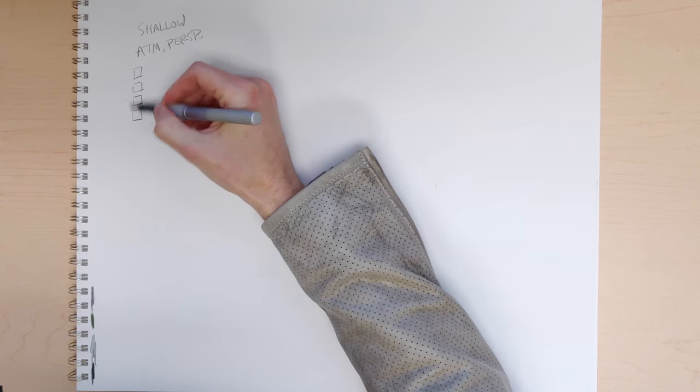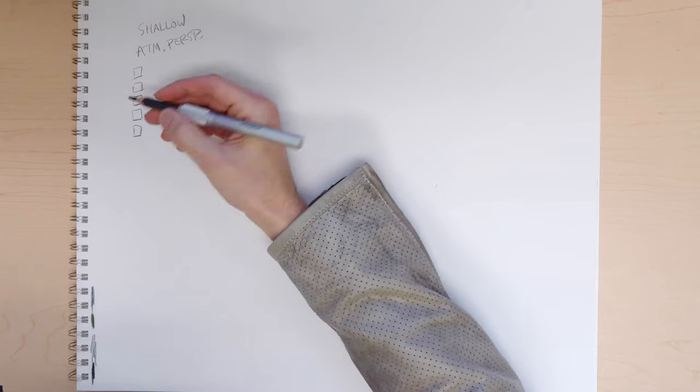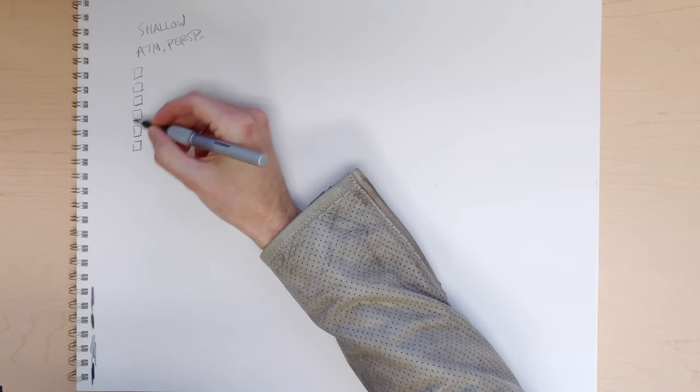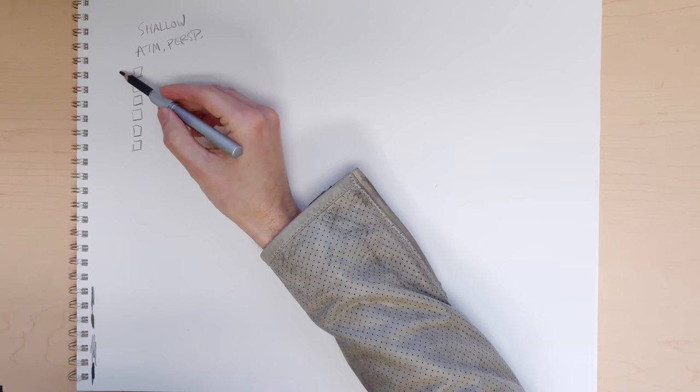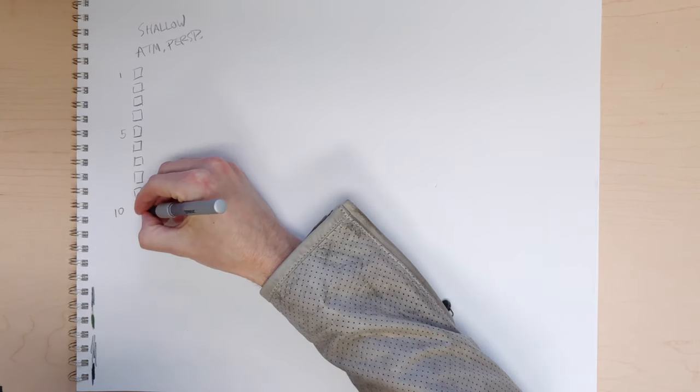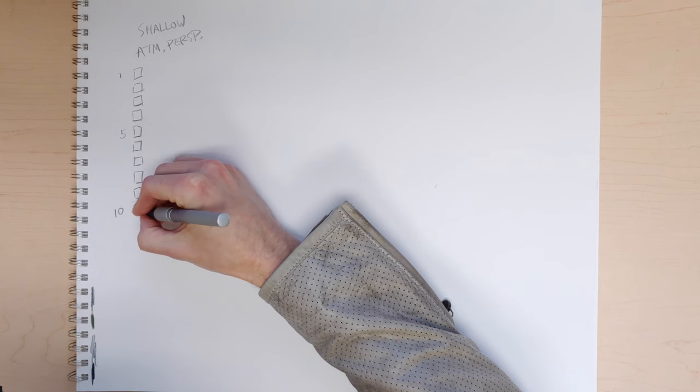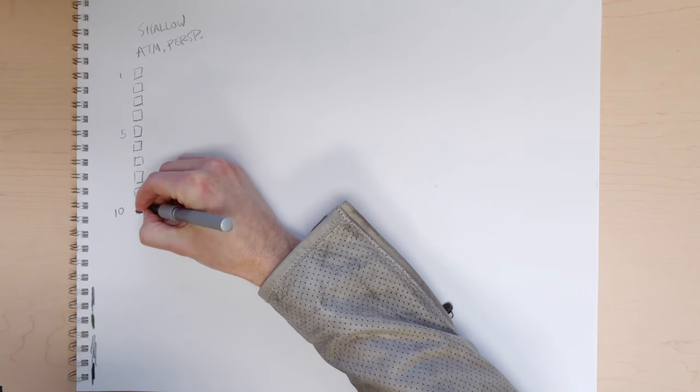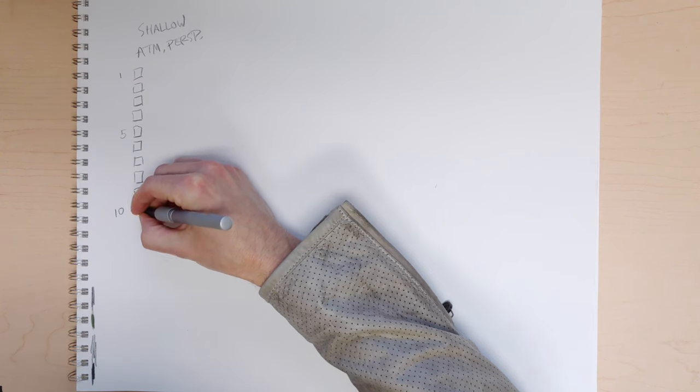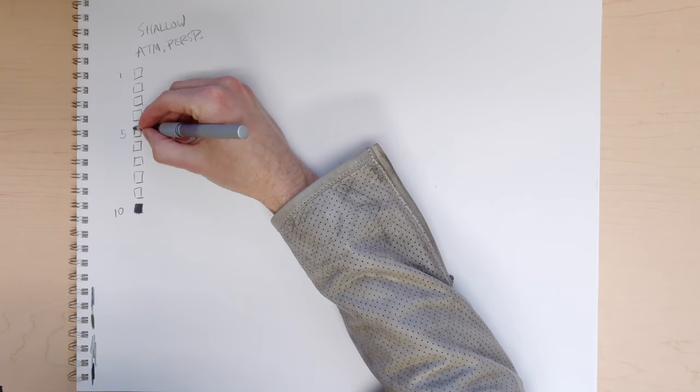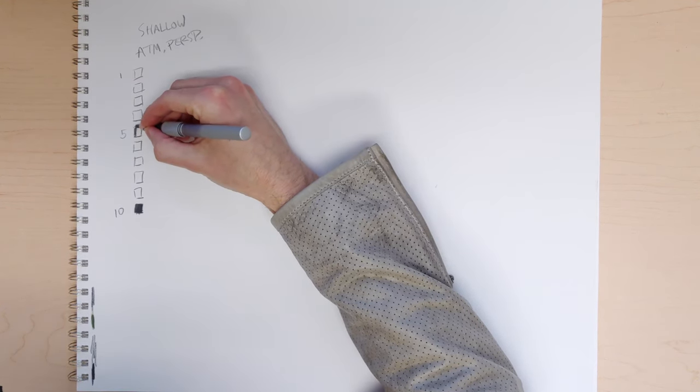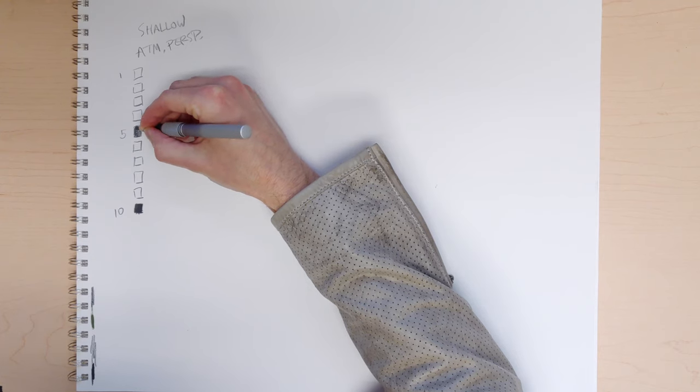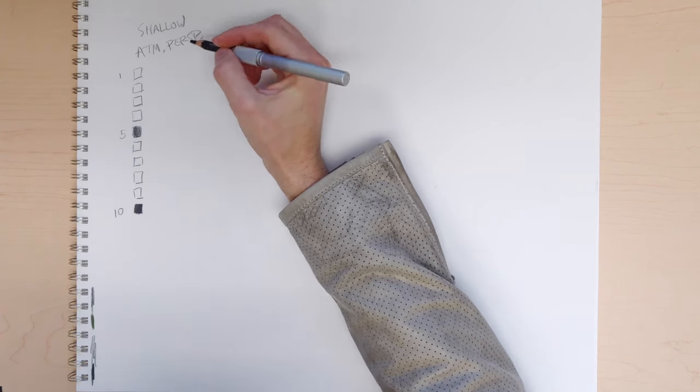So let's say you had a 10 value scale, which is one of the more common methods. Usually we say 10 is your darkest dark, and one is your lightest light, five is halfway between, and so on.